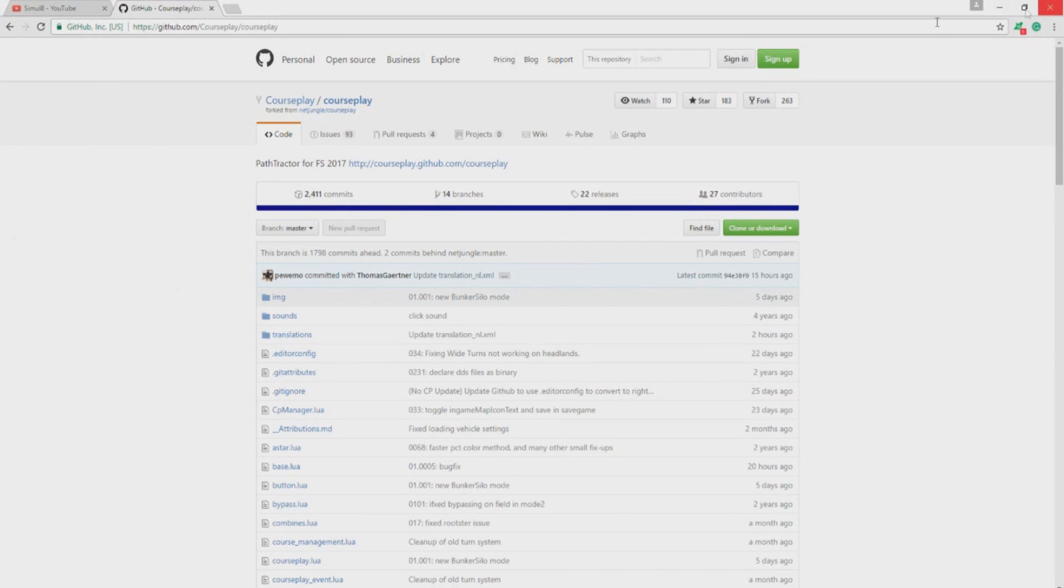So yes, now you should have Courseplay inside your game. It works just the same way as I did it in Farm Sim 15. So I hope that helped. If you guys did find this helpful, please hit that thumbs up button. It really does mean a lot. Hope I've helped you. I've been SimGaming and I'll see you in my next video.